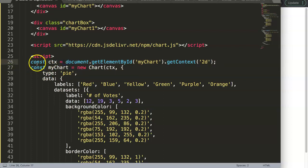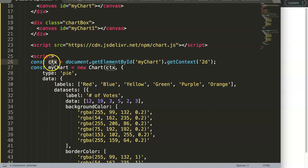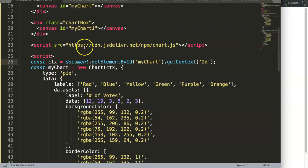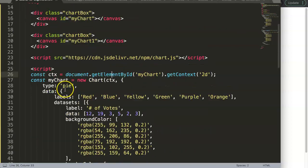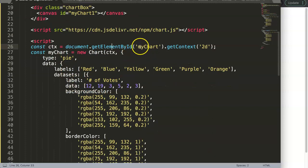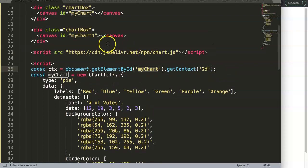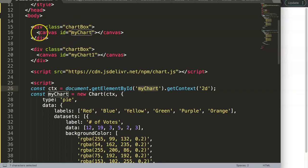Let me explain this quickly. This is a constant, this is the context as we created a constant variable of context. This context equals the document.getElementById, meaning we are looking for an element within this HTML document from top to bottom, searching for the ID name myChart, which of course we will find.